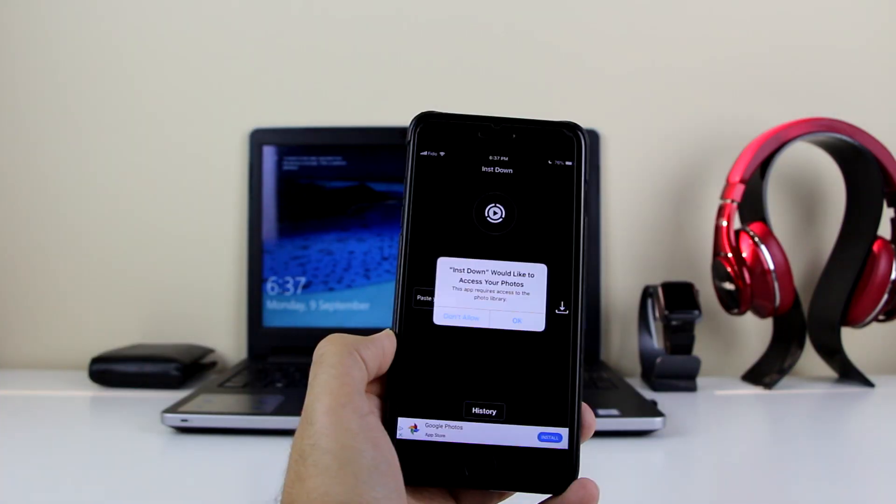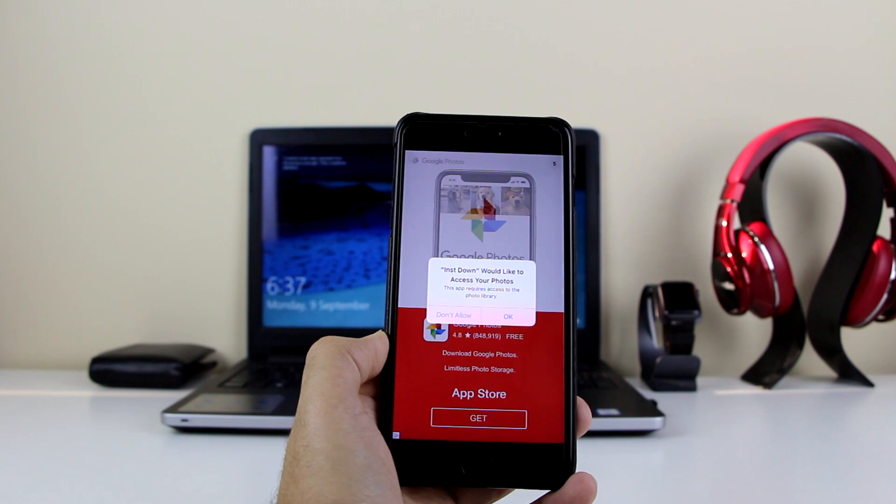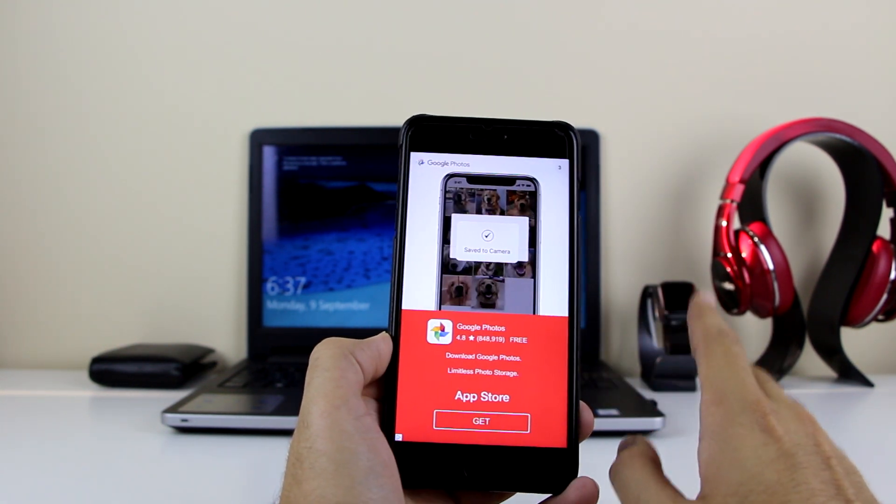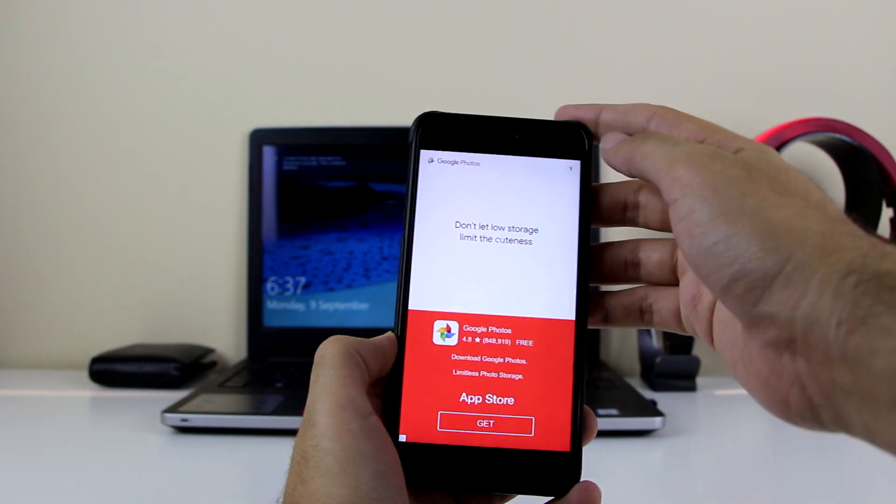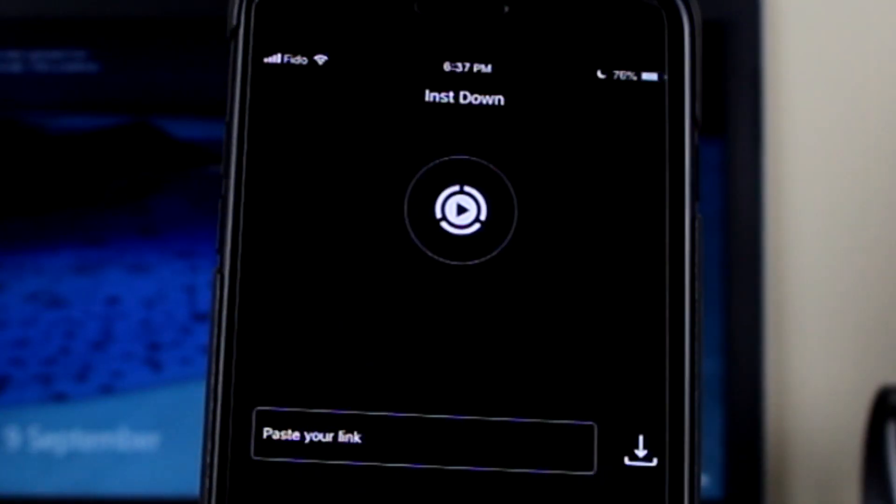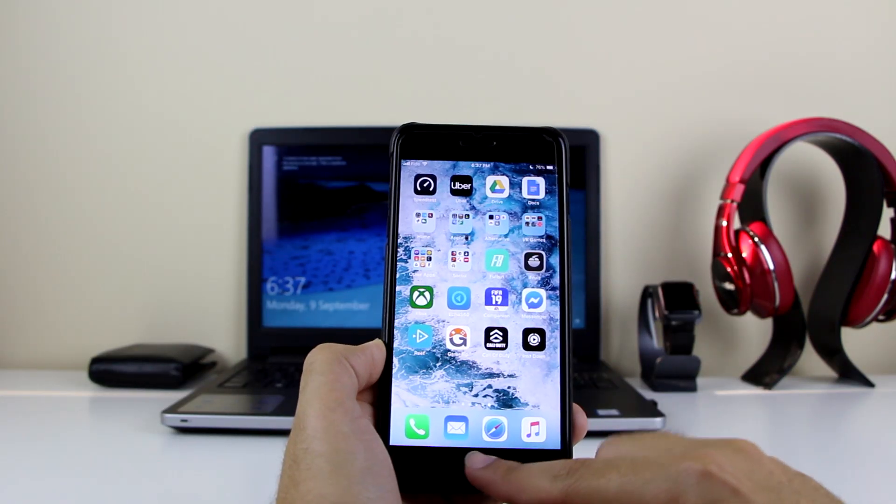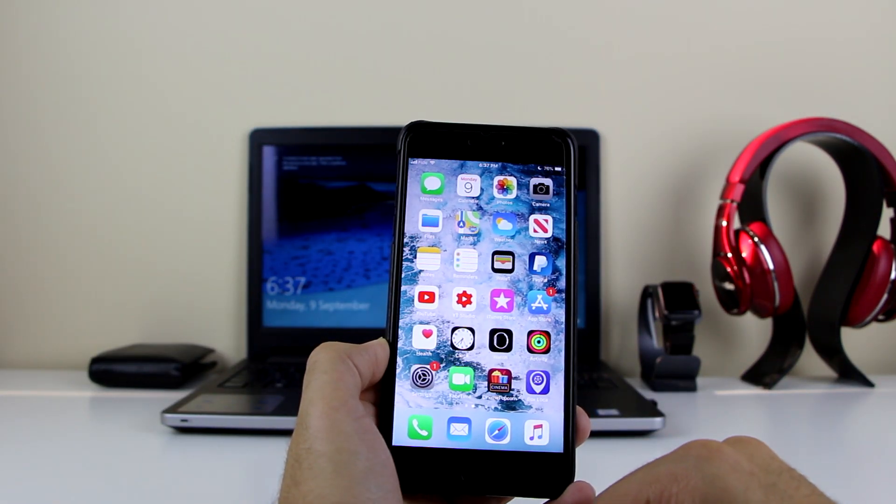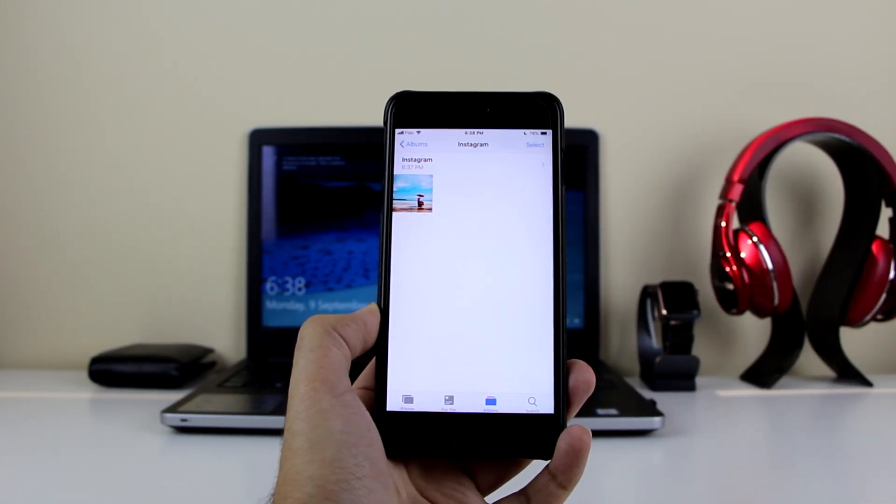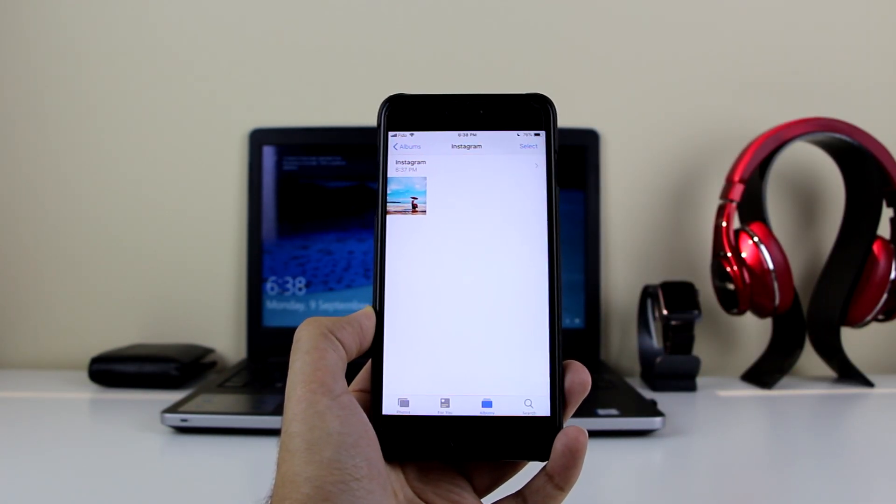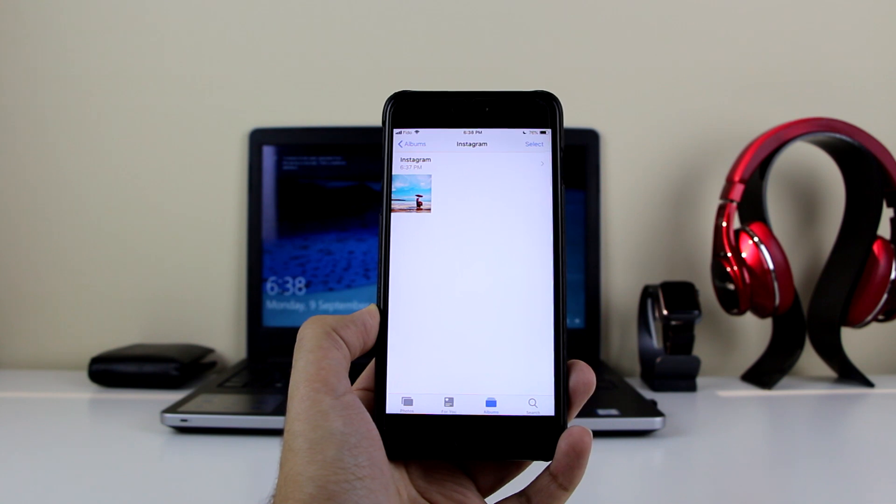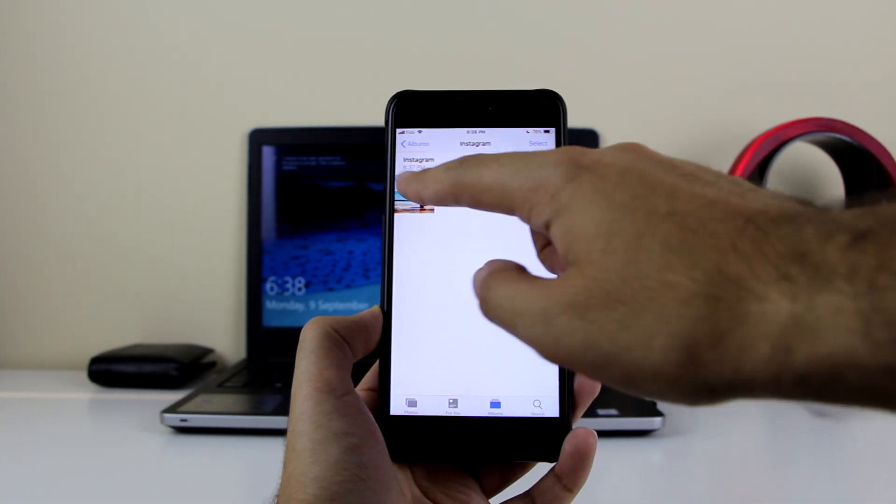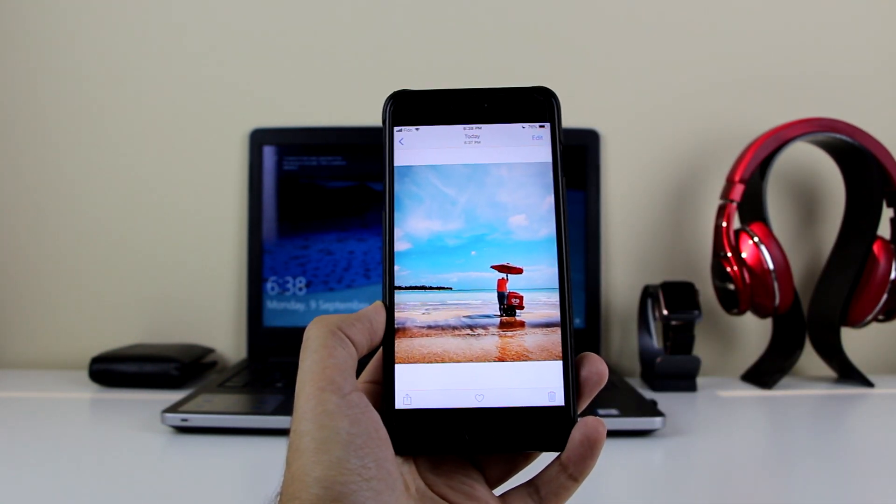Get here and paste the link. Click on Paste and click on Download. Then it will ask you to access your photos - click on OK. That allows you to save it to your photo gallery. Once that's done, let me back out of here and go to my photo gallery to show you the image is there. I previously made an album called Instagram. As you can see, Instagram 6:37 PM - this image was saved there. There you go, it's the same image.